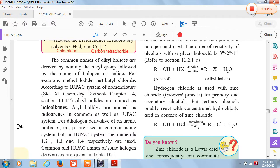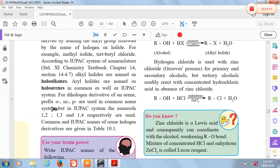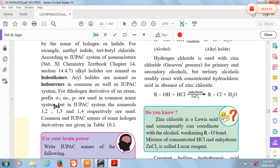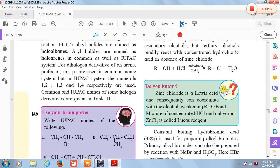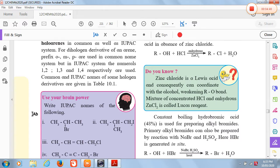While writing names for dihalogen derivatives of arenes (aromatic compounds), the prefix words o for ortho, m for meta, and p for para are used in common names. But while writing IUPAC names, their positions are mentioned numerically: 1,2 for ortho, 1,3 for meta, and 1,4 for para. Now let us see some examples — use your brainpower by writing the IUPAC names of the following compounds.